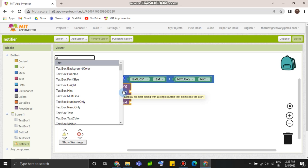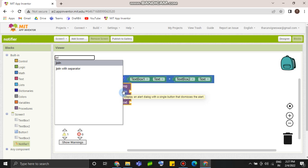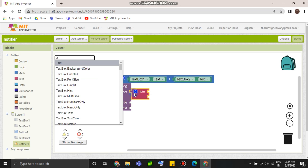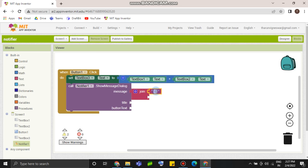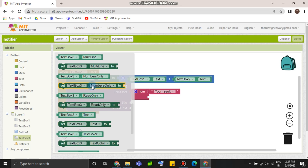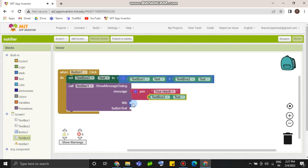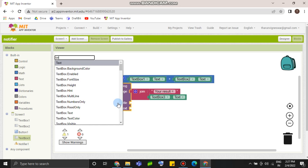We are going to join the text box. Now we are going to type in the box. Your result is equal to. I have to put it in the join. Then text2box3.txt. Title is Answer. I have to put it in the text box. That's it.